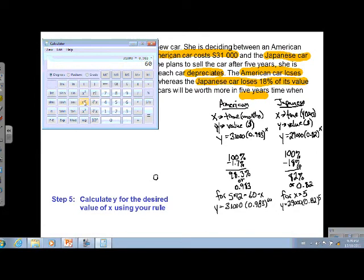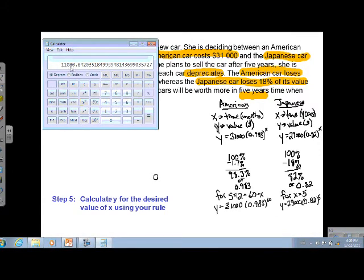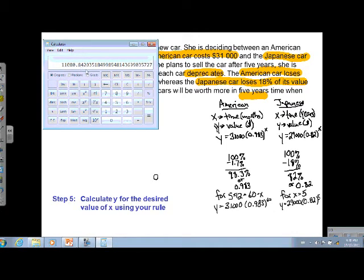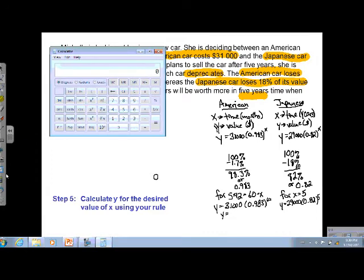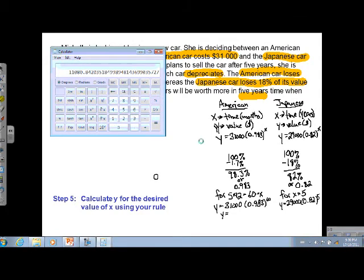Every calculator has a different power button, so make sure you know where yours is. This one is labeled x^y, some are y^x, and others have a caret-style button. When we calculate 31,000 × 0.983^60, we get $11,080.84. Don't worry about all the extra decimals — for money, rounding to the nearest penny makes sense. So the American car will be worth $11,080.84 after five years.